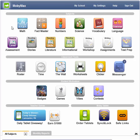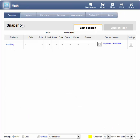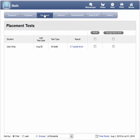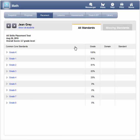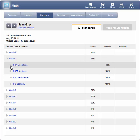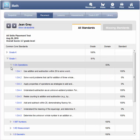Once students begin working, you'll be able to immediately see their results. Let's take a look at the math results by clicking on the Math button, and then clicking Placement. Here we can see the grade level proficiency for Jean is 3.7 from the placement test. By clicking on the grade level, we can see her proficiency on each Common Core standard and identify her skill gaps.